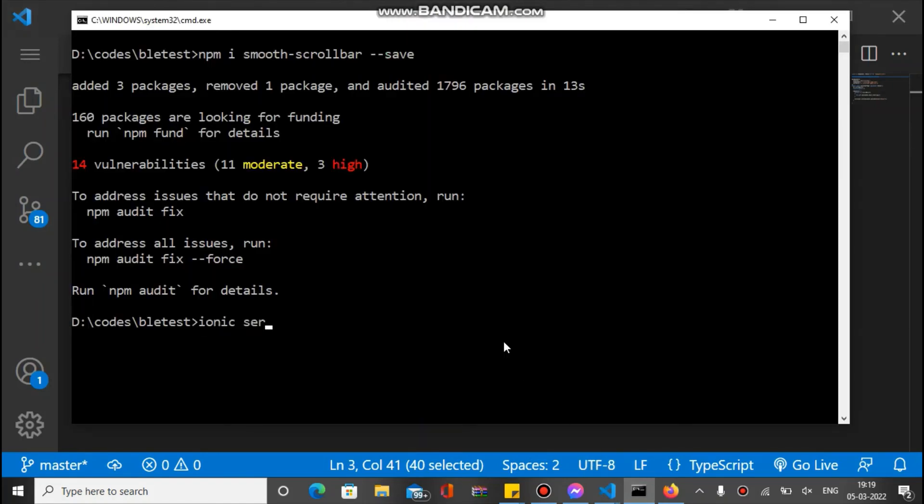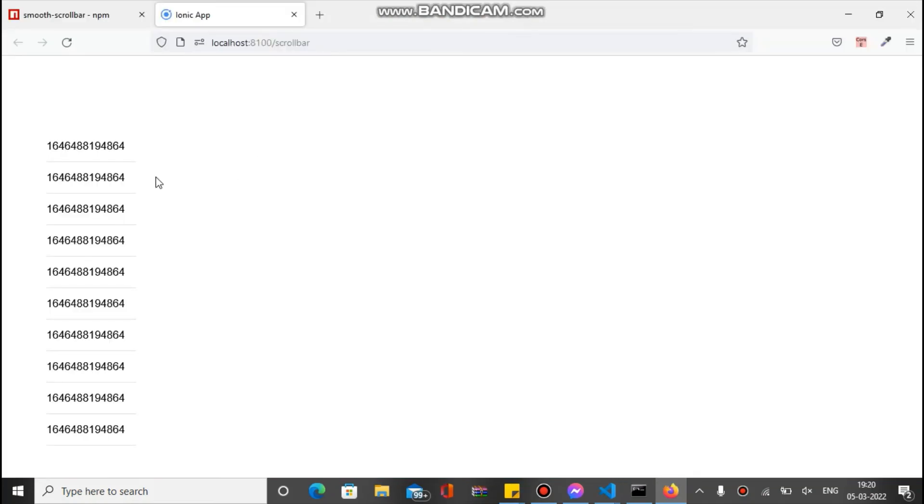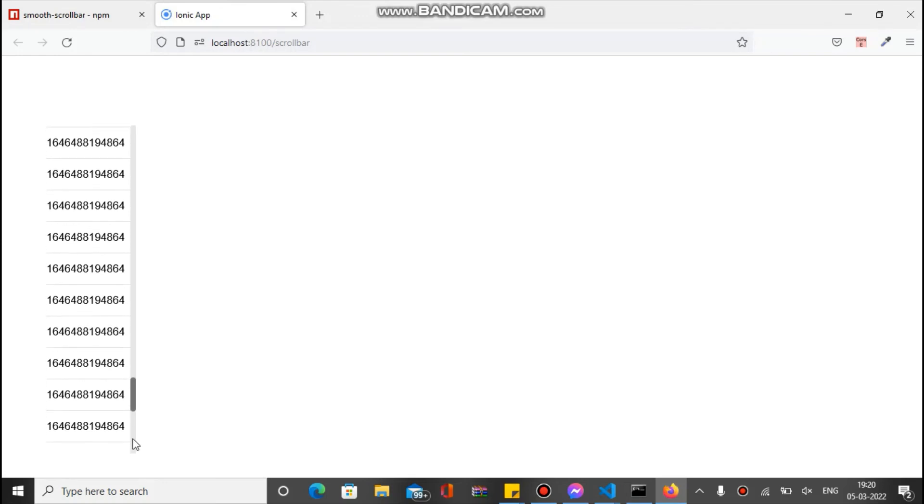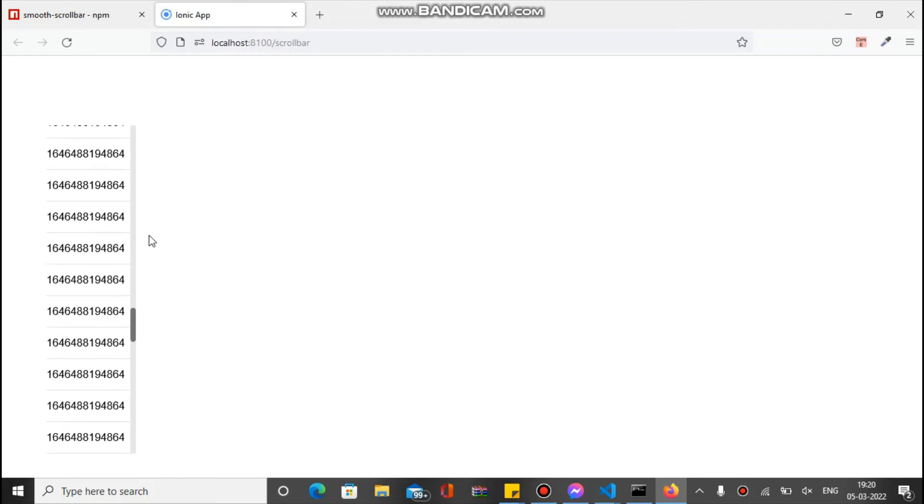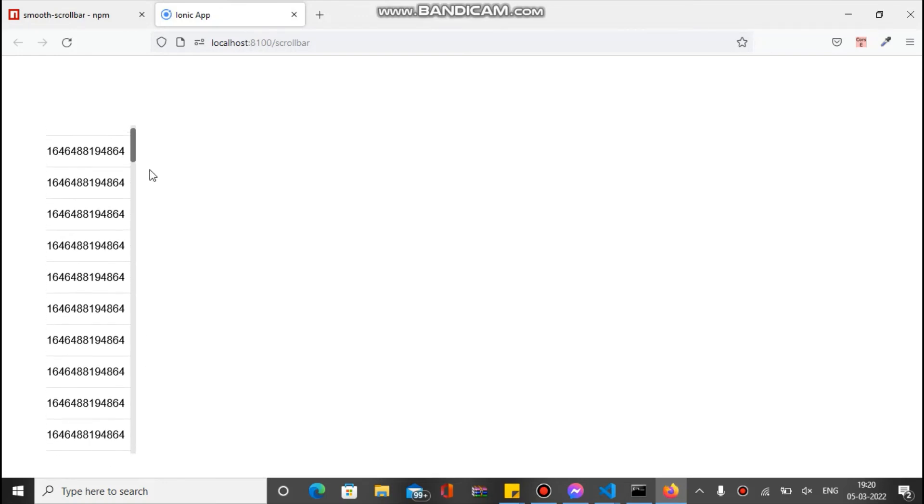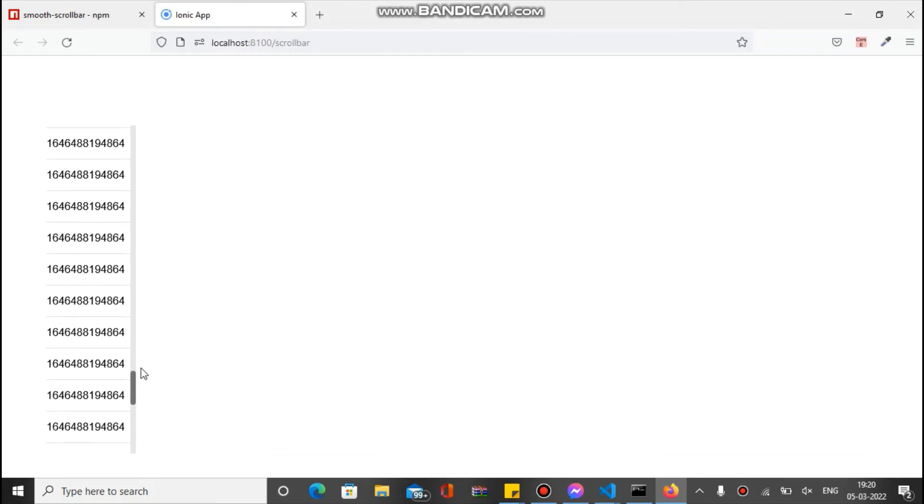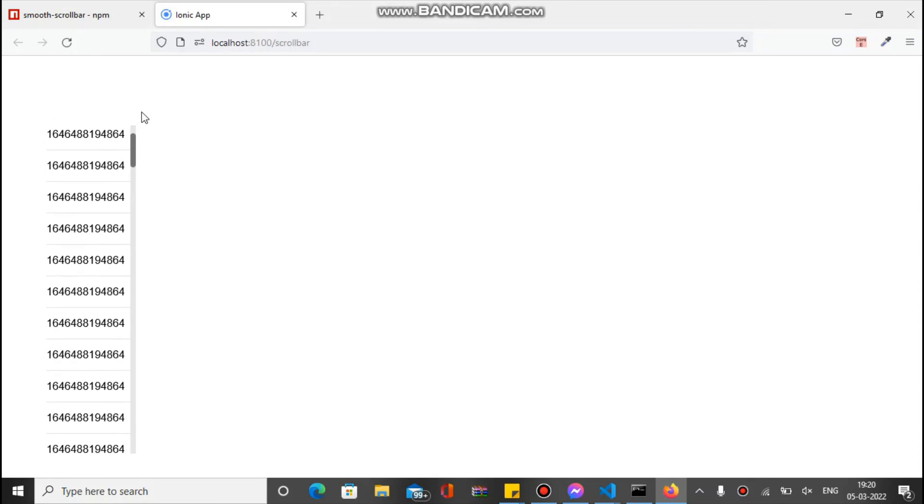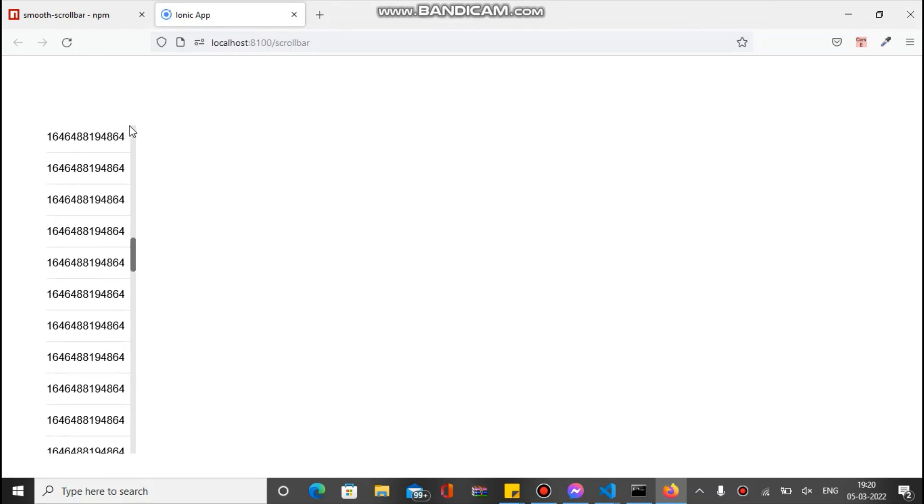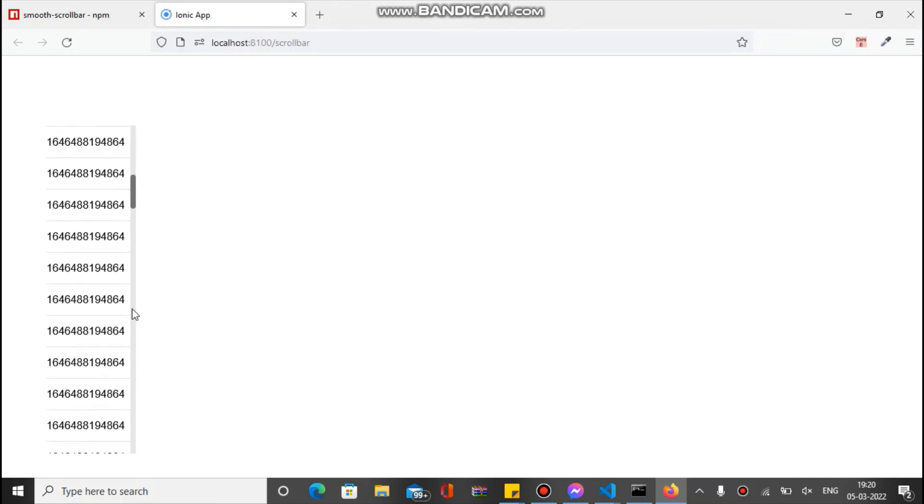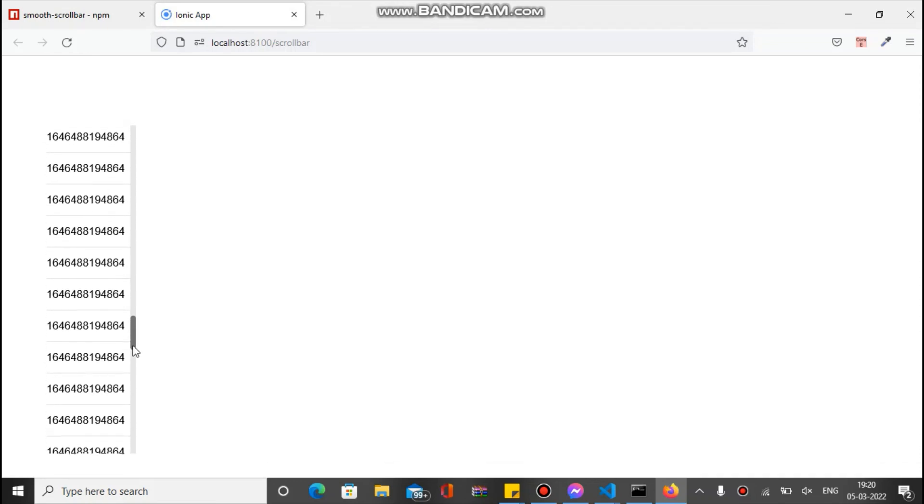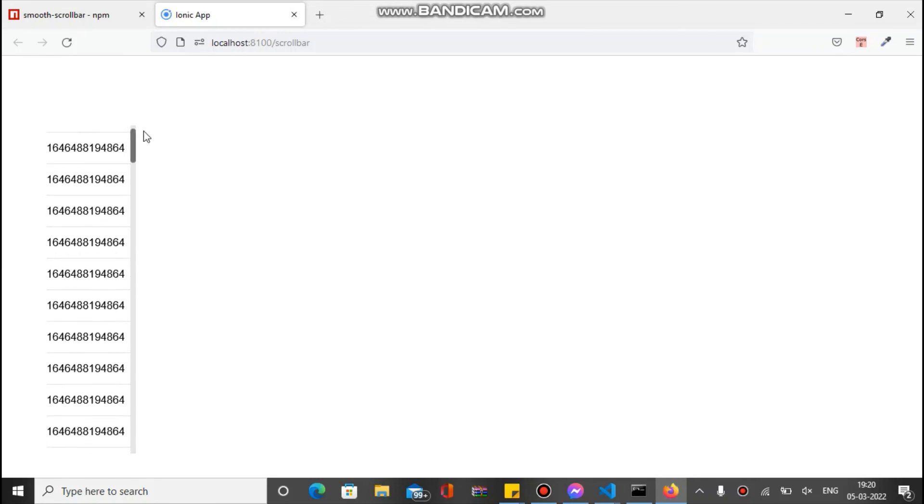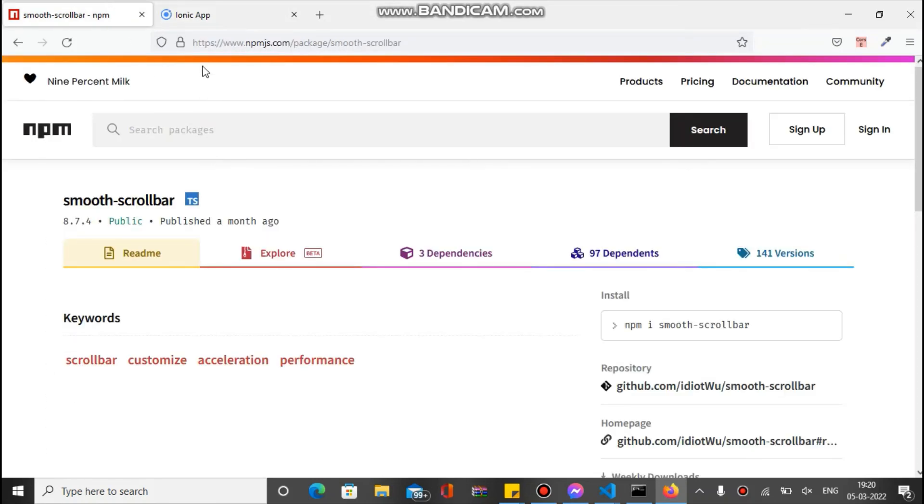So we are on the page and you can see it's modified like this. You can see it's very smooth and very fast. So this is the way you can customize the scrollbar, and this is the plugin...